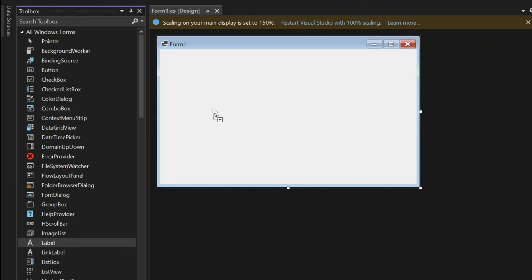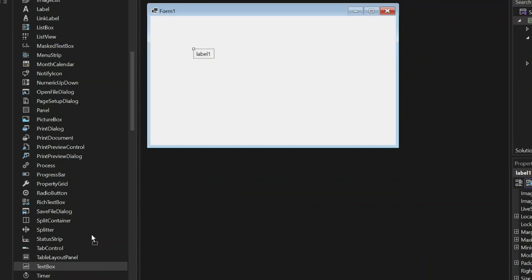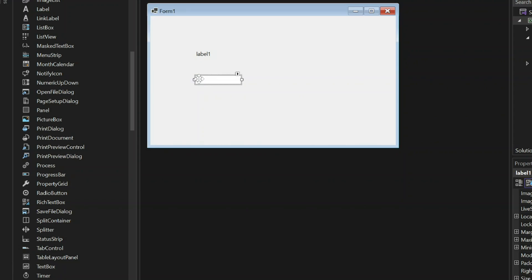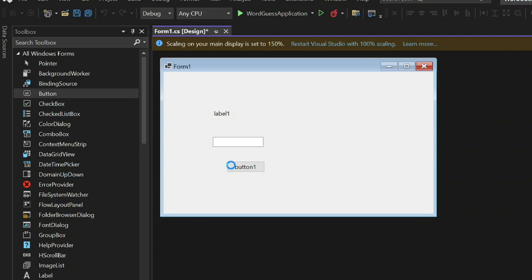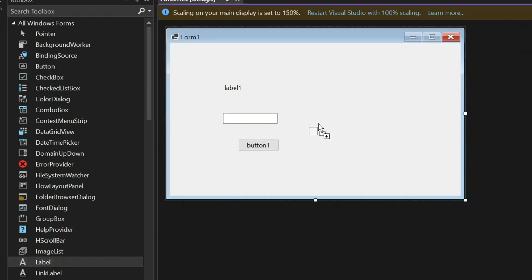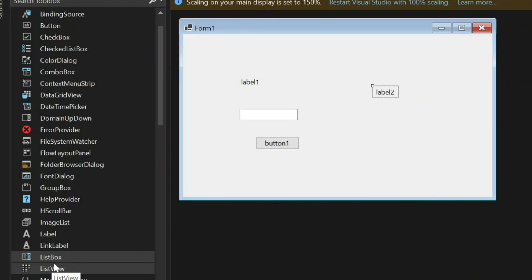Add a label to the form. Add a text box to the form. Add a button to the form. Add another label to the form. Add a list box to the form.